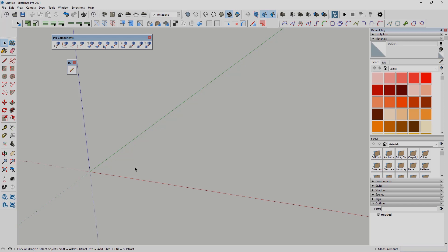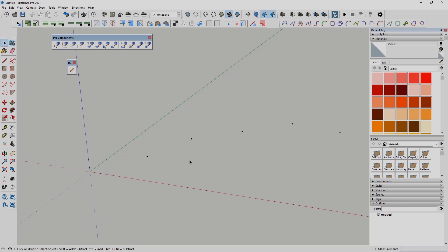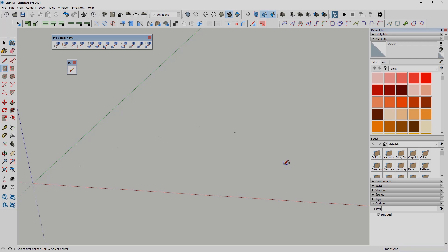We will start with the first option: Point to Components. This means we need to add construction points to SketchUp. Unfortunately, with the standard SketchUp toolbar it is impossible to create normal points, which is really frustrating. You need to use an additional plugin — I've drawn some points with the Point Tool plugin that you can download from the SketchUp Warehouse.